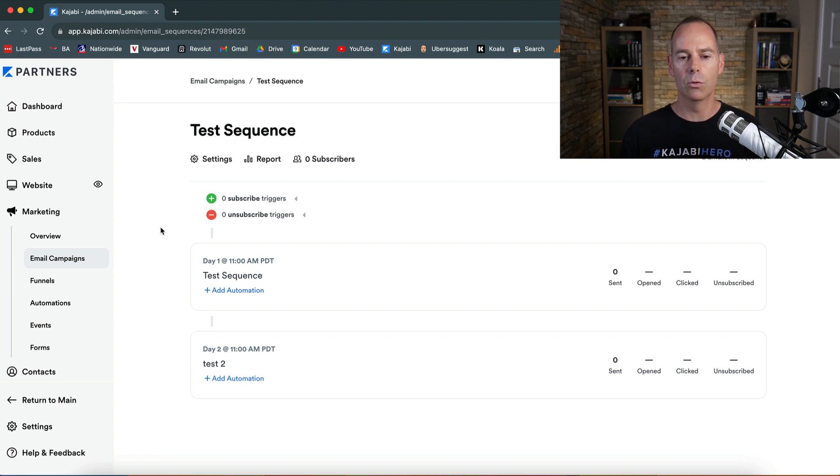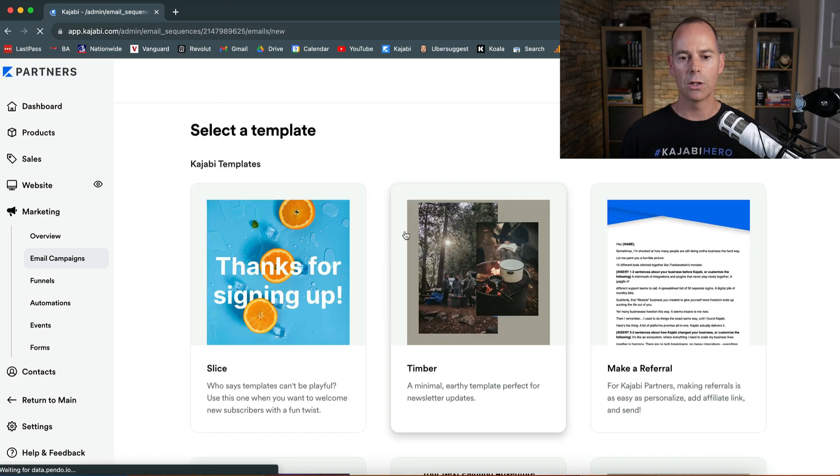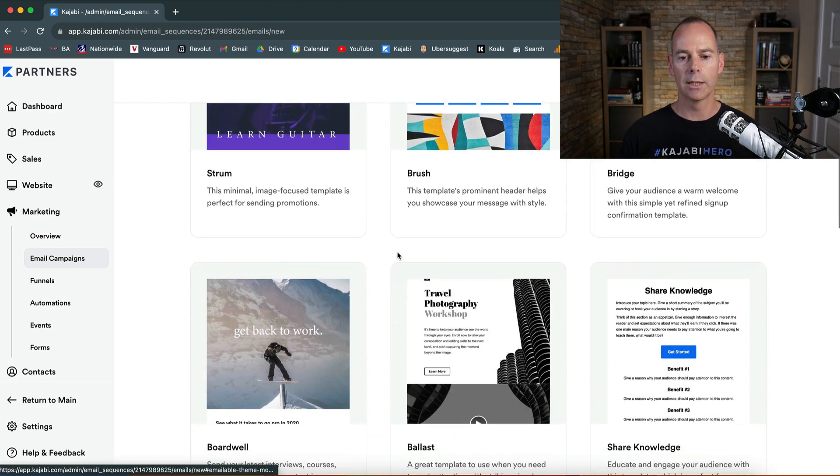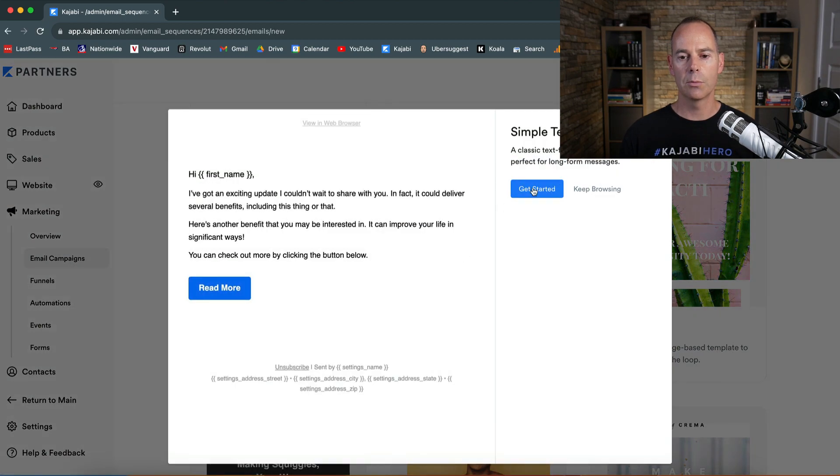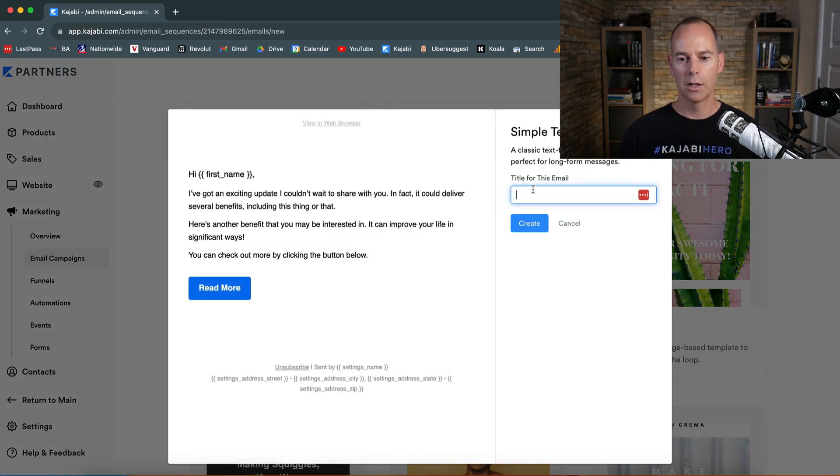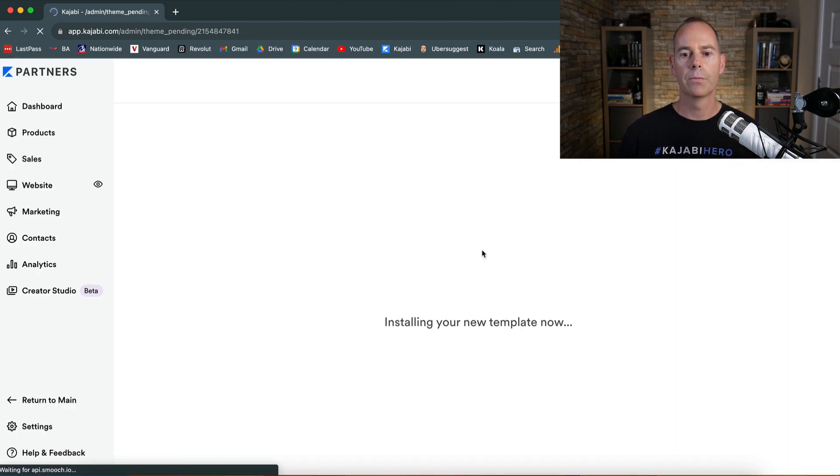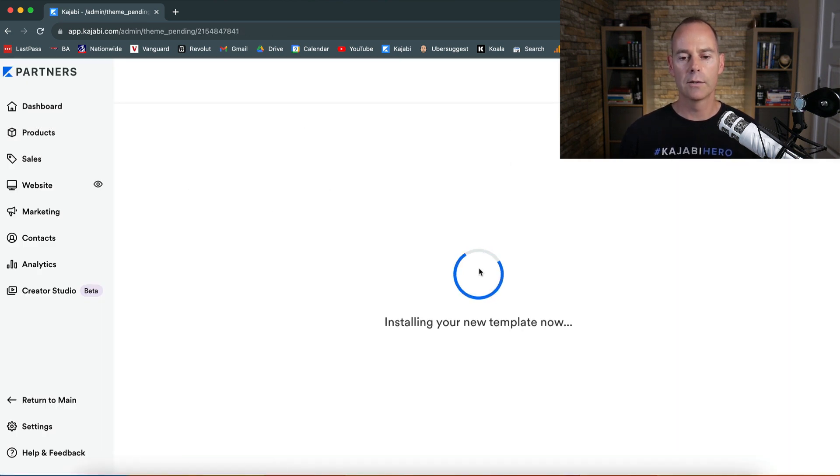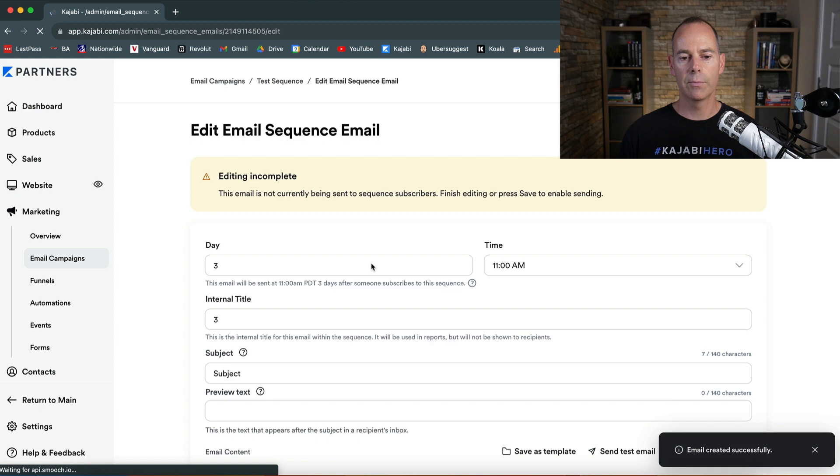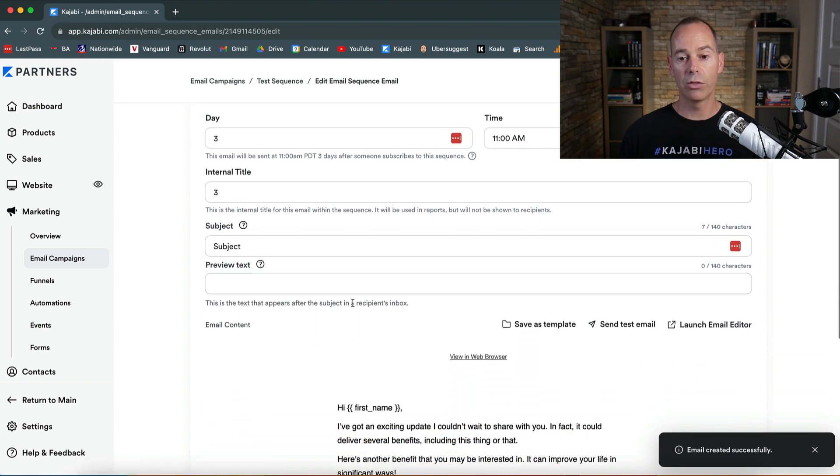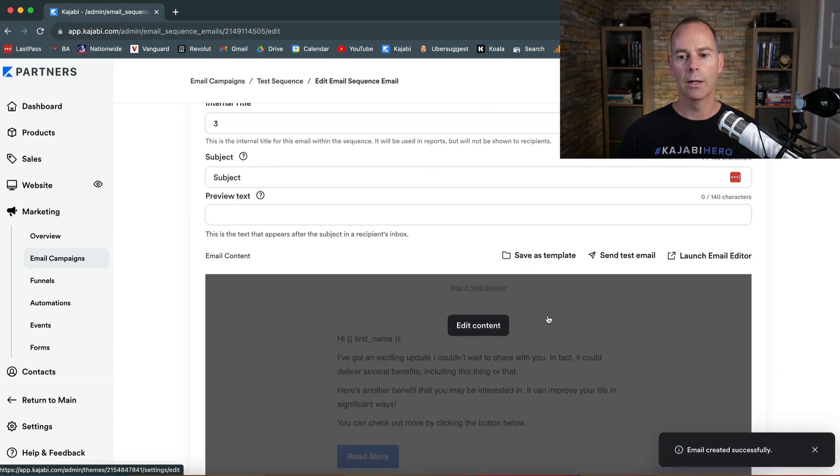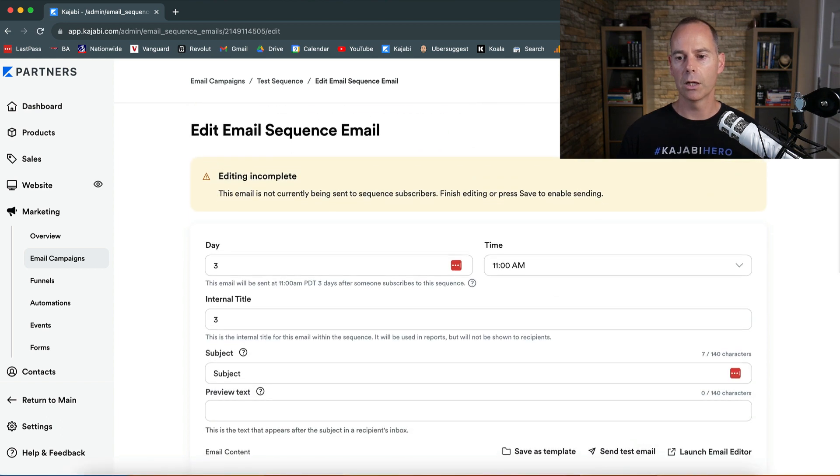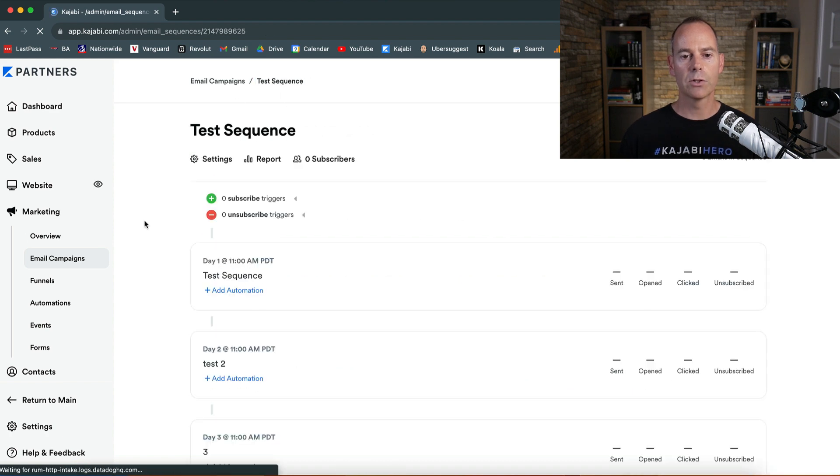Once you've saved that you go back to the sequence. Now this is where you can actually see what's happening once you've got a list. I'm just going to add one more email so you can get an idea of the actual sequence. Simple test, test number three. Then I'm going to go in and just save it. So on day three same time and then I'm going to click save.